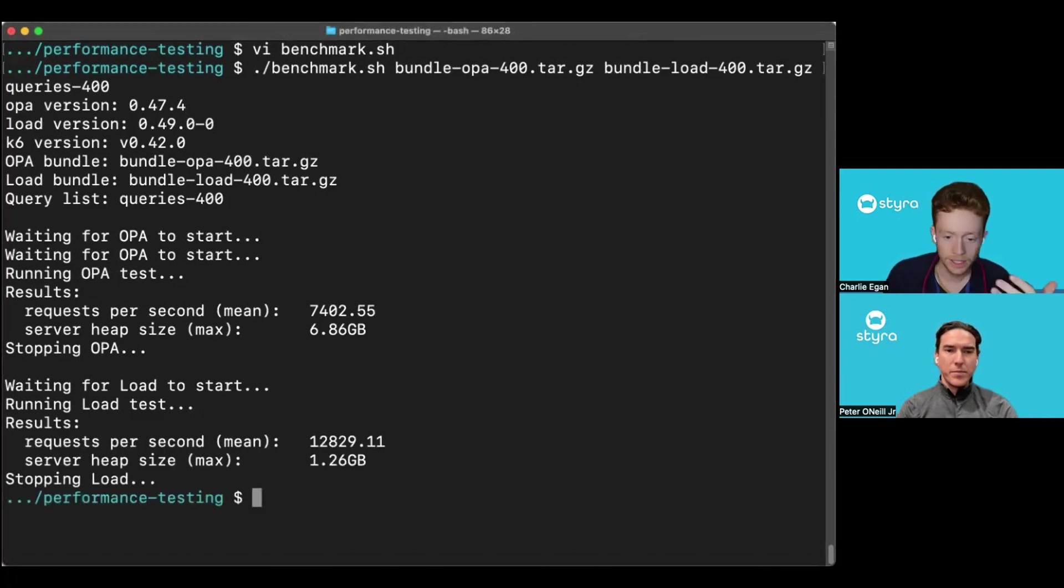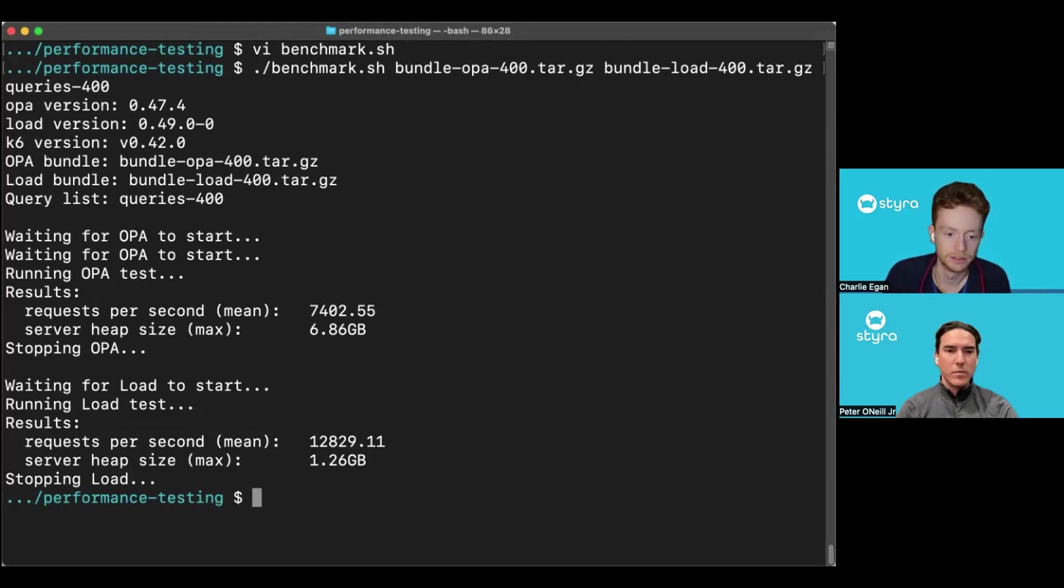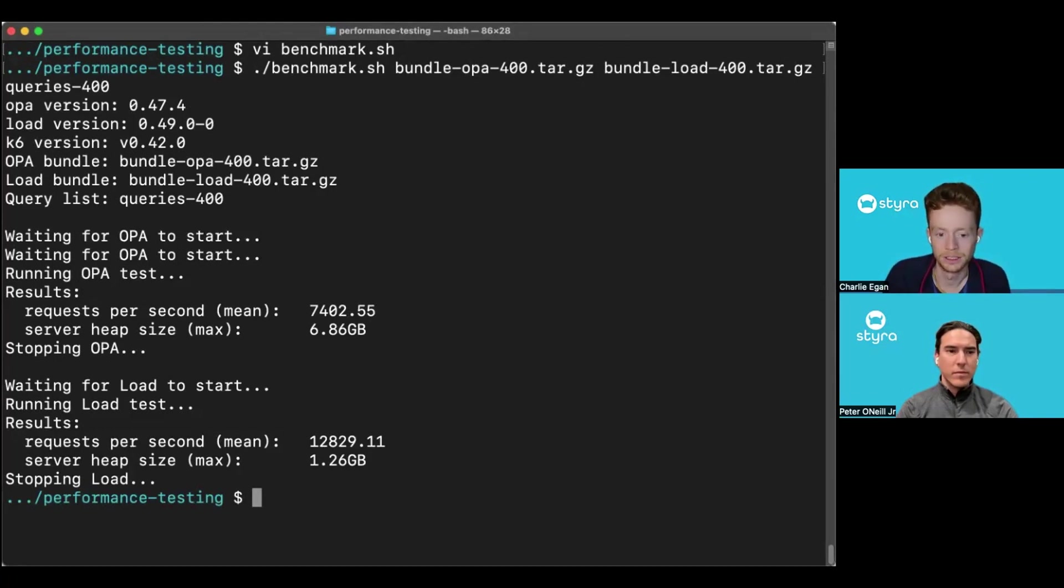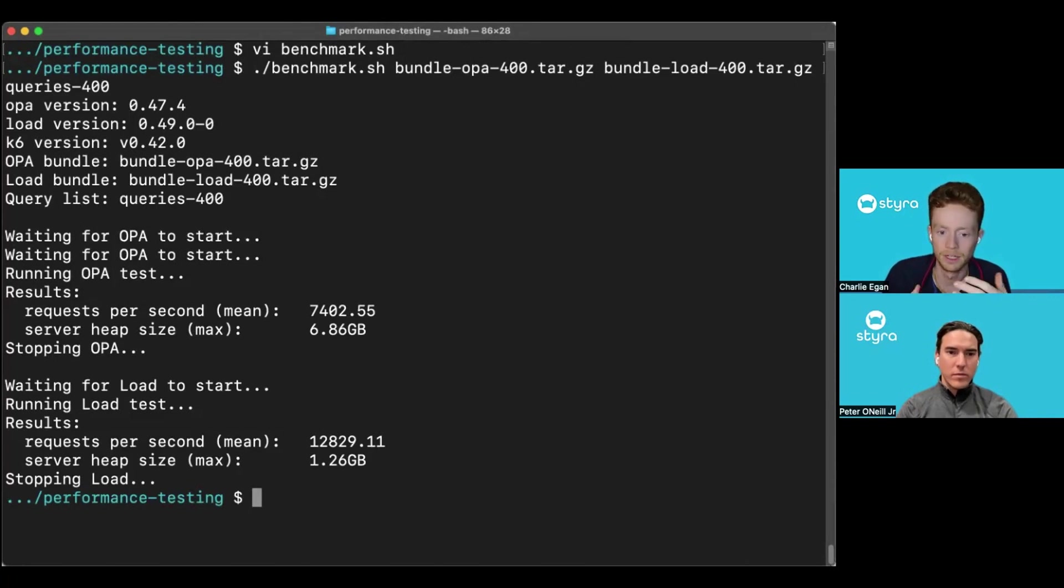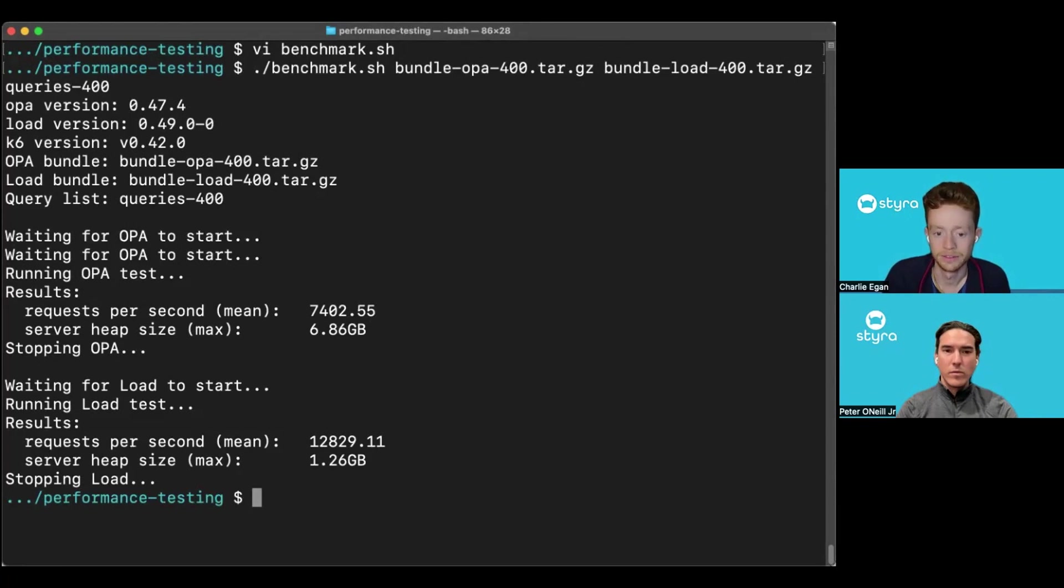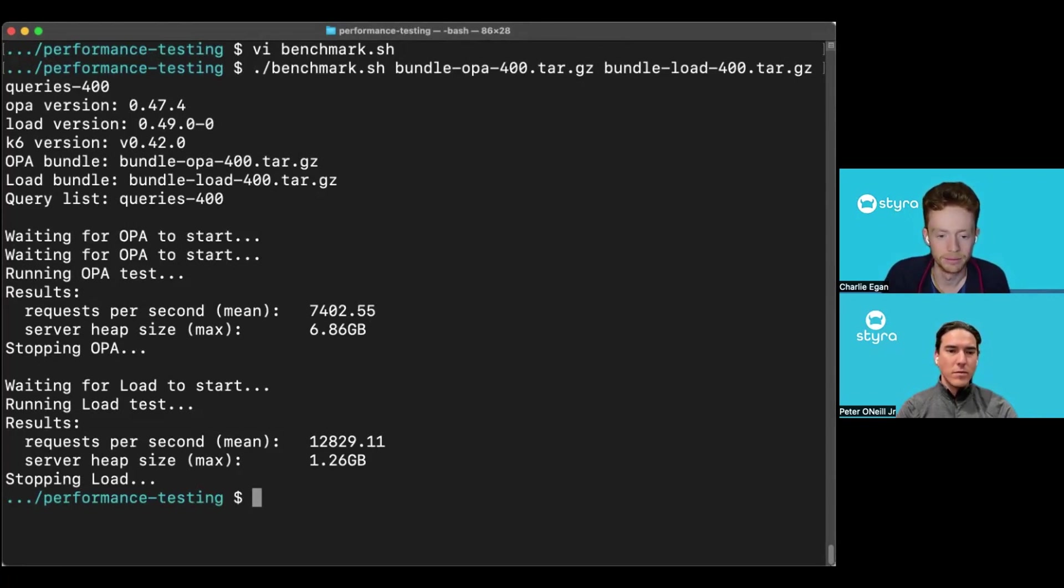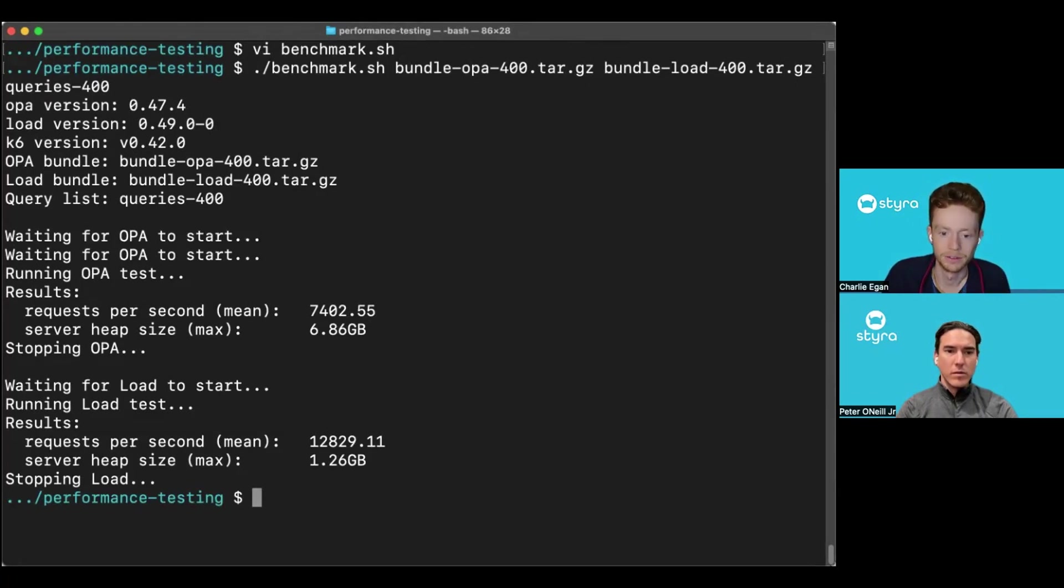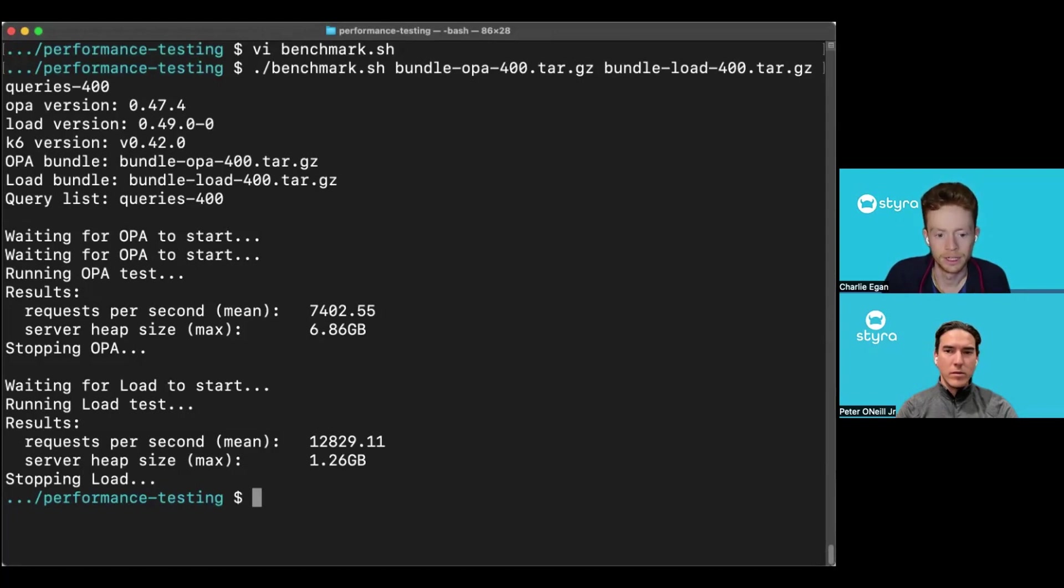Looking at the results, we can see that load is doing nearly 13,000 requests per second in the same environment where OPA was managing to do about 7,500 requests per second. It's a good improvement there. And in the memory as well, OPA has used nearly seven gigabytes of memory, while load used about 1.3 gigabytes. So, again, quite a good improvement.